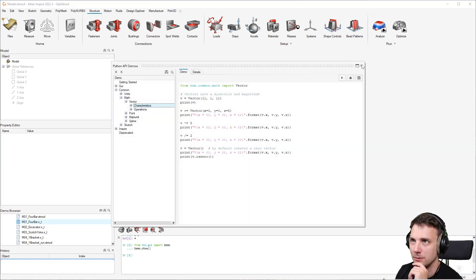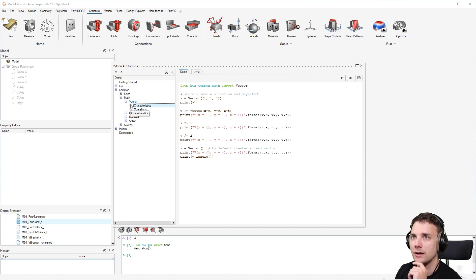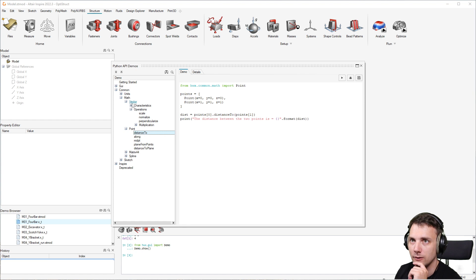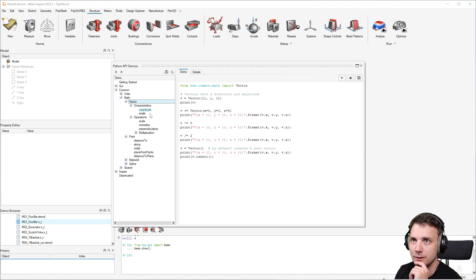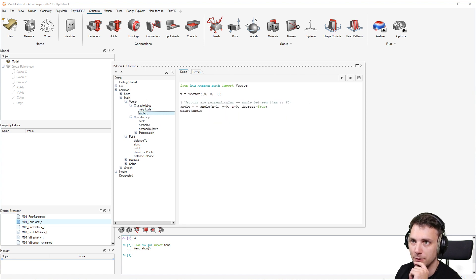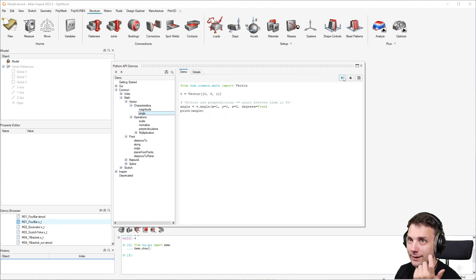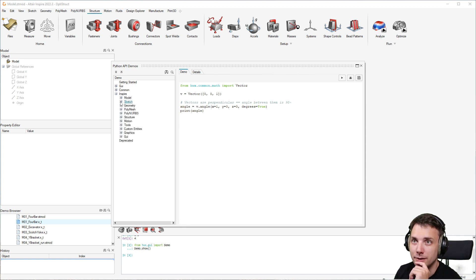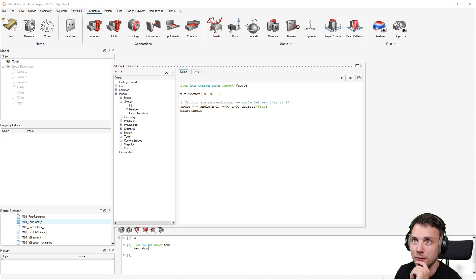This would also show the Python API demos. Now check this out - you have different kinds of code snippets for certain use cases and loads, and you can just execute them. Let's see, for example with Inspire, let's say we want something about sketching.